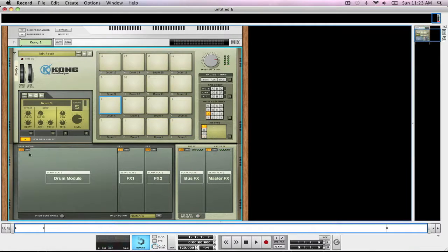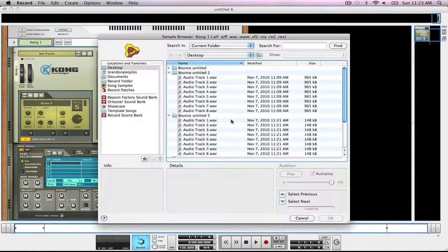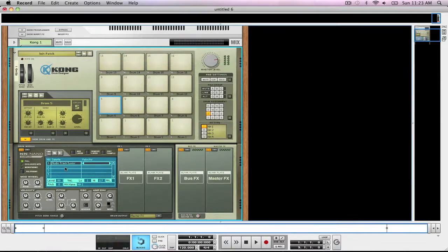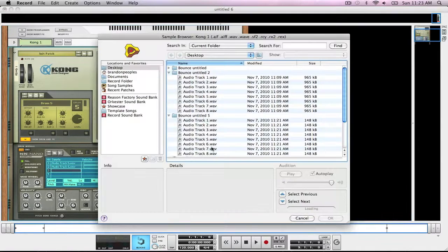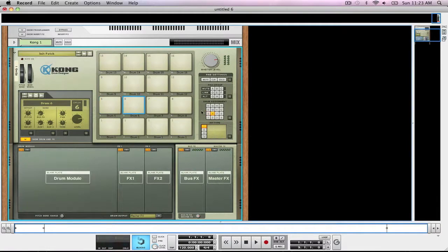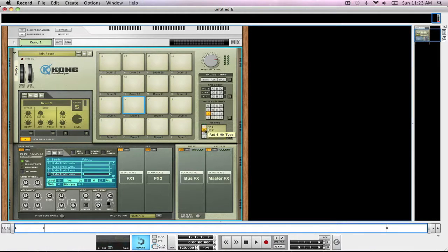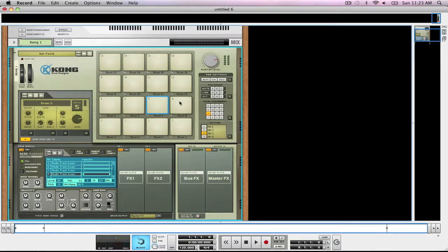Come up to pad 5, create an NN-Nano sampler, and do the same thing with the other 4 tracks — which will be 5, 6, 7, and 8. So we've got to go back through and associate all these: 6 with 5 and hit 2; 7 with 5 and hit 3; 8 with 5 and hit 4.